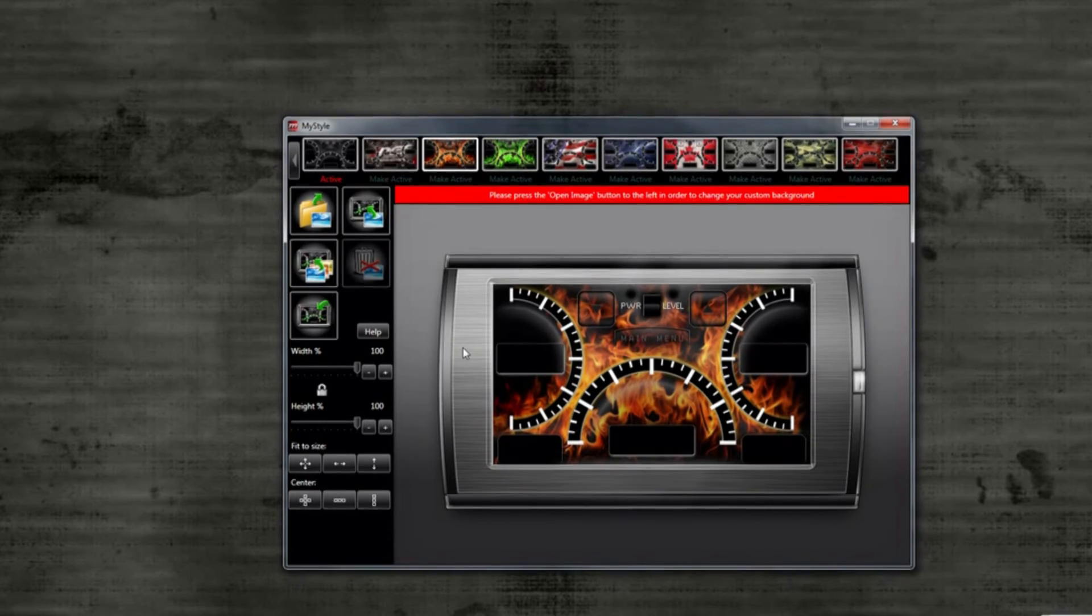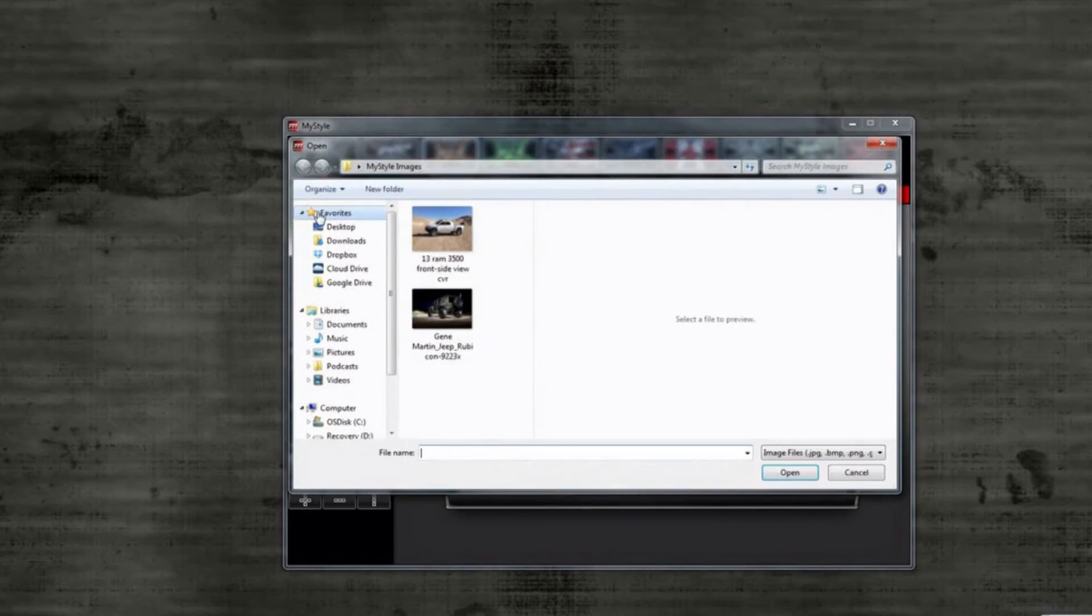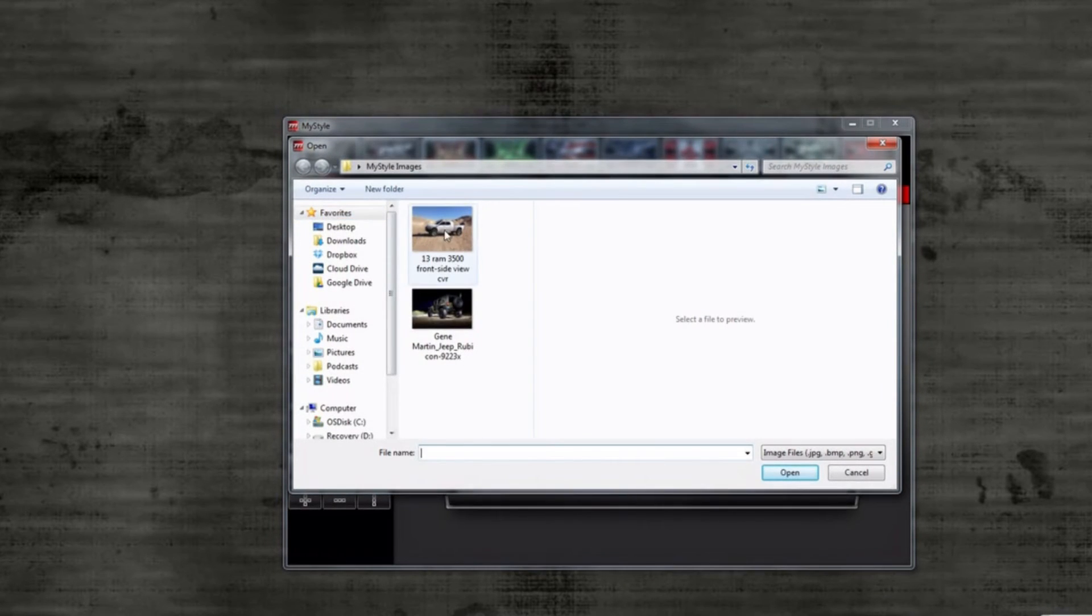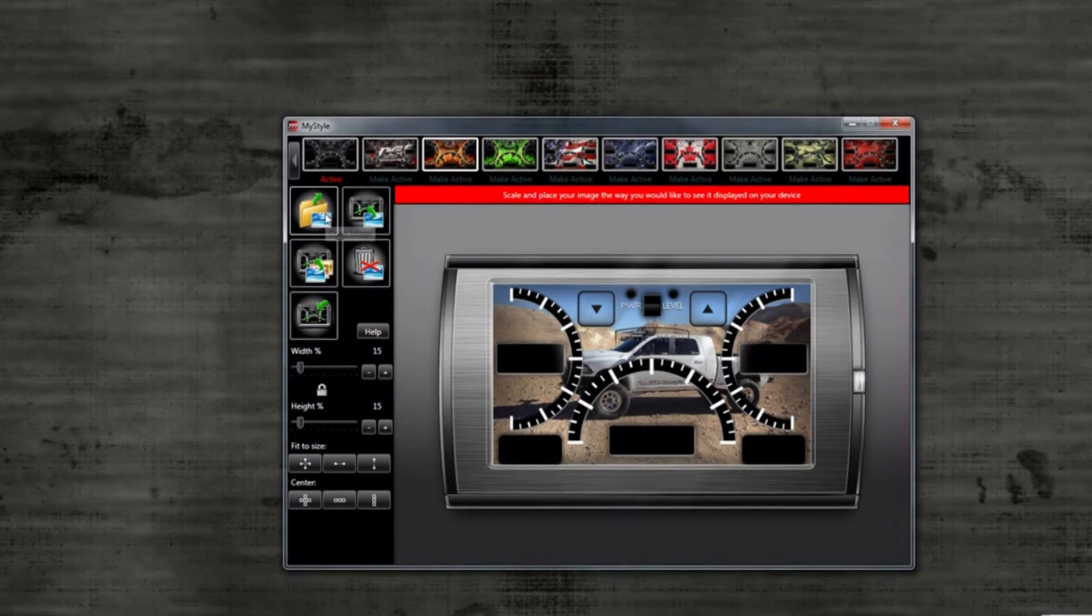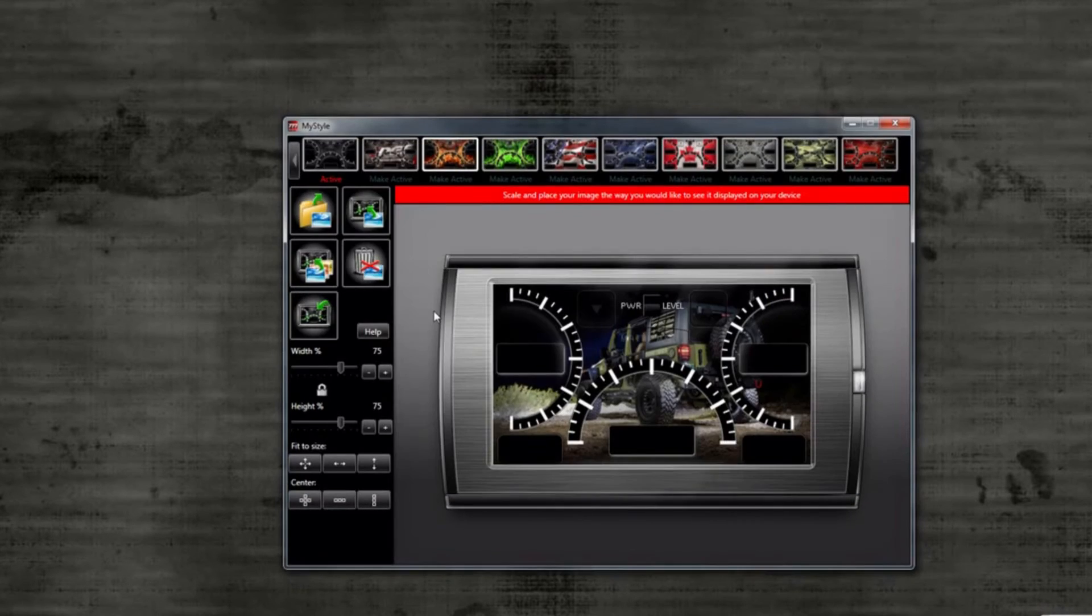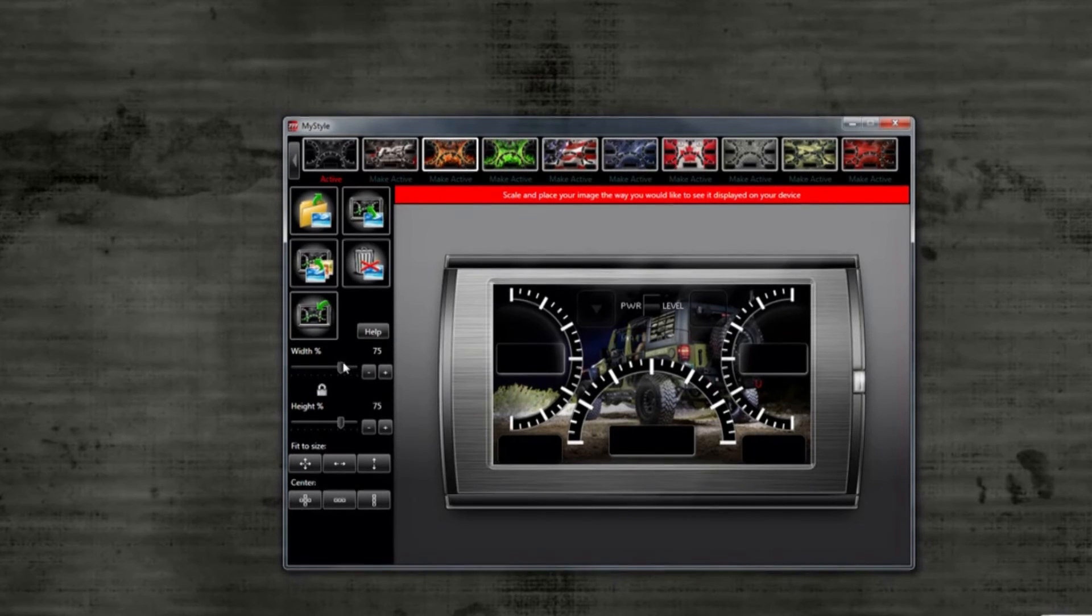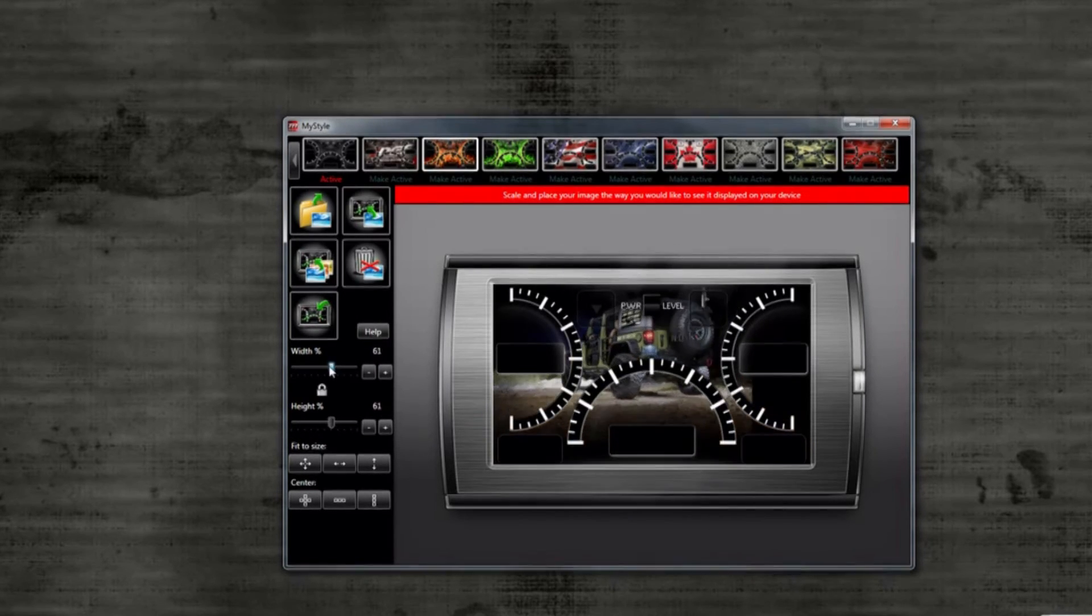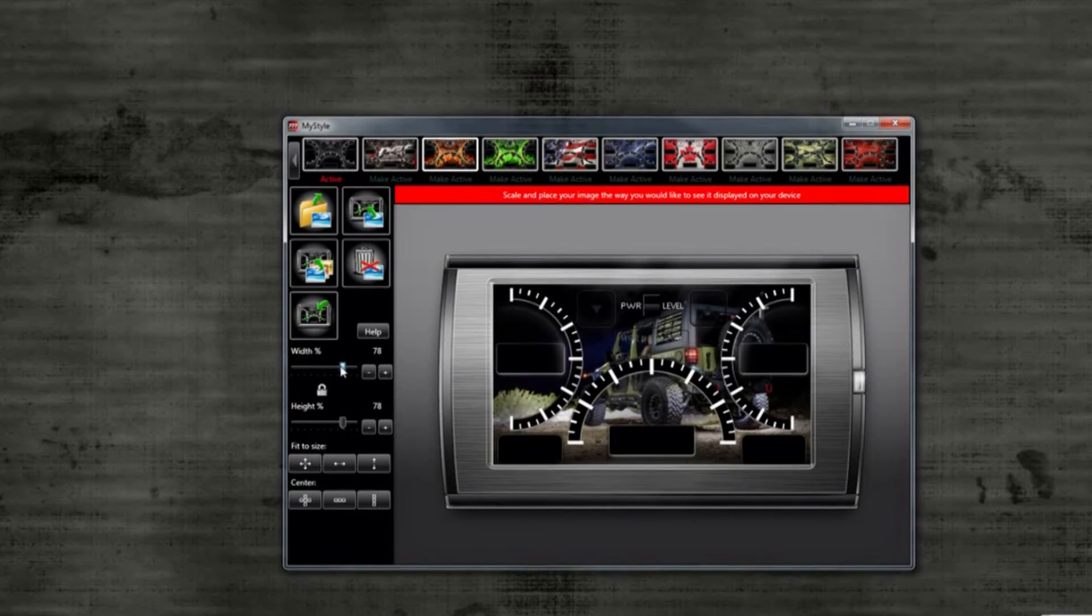To customize the screen, you can select the open image icon to the left. Locate a picture that you would like to upload from your computer onto the device and select it. If your image does not appear to fit exactly on the screen, you can change the size of the image with the toggle bars to the left.